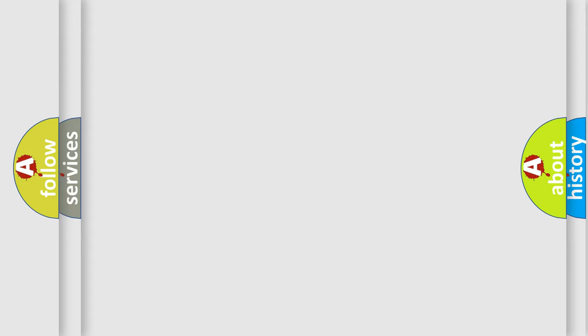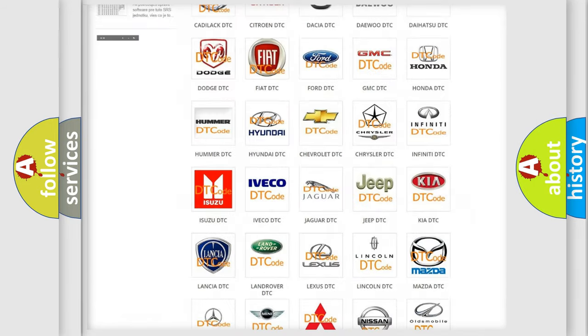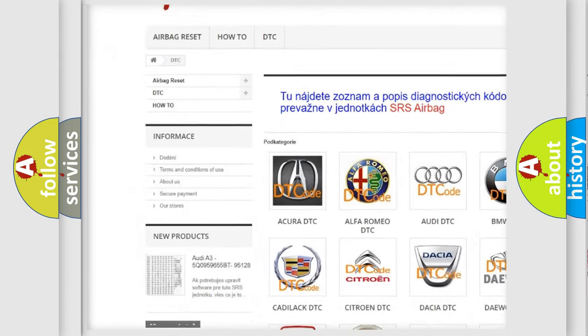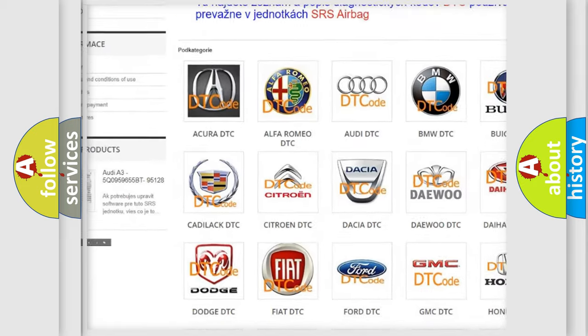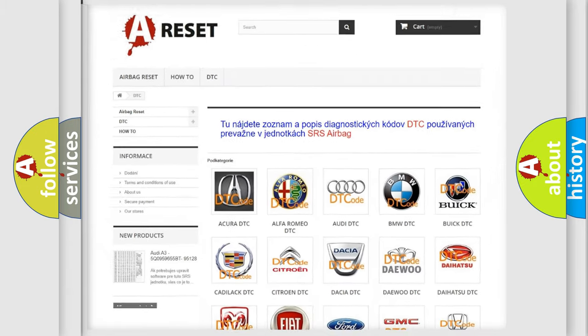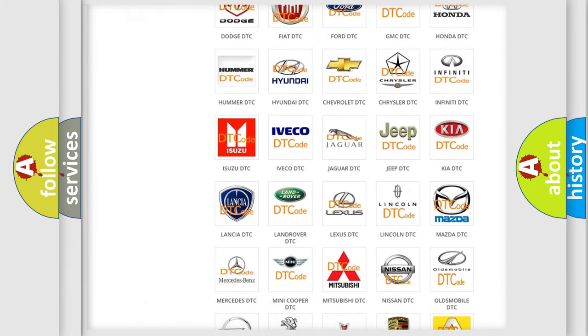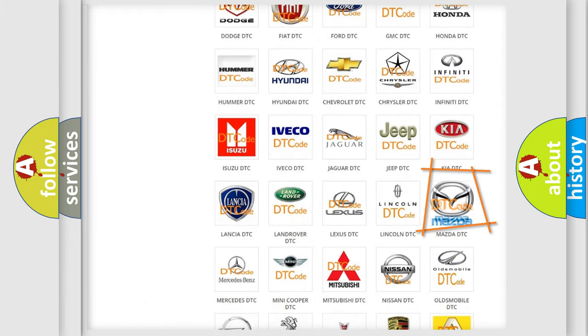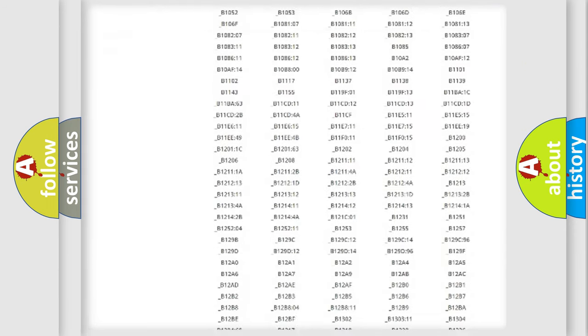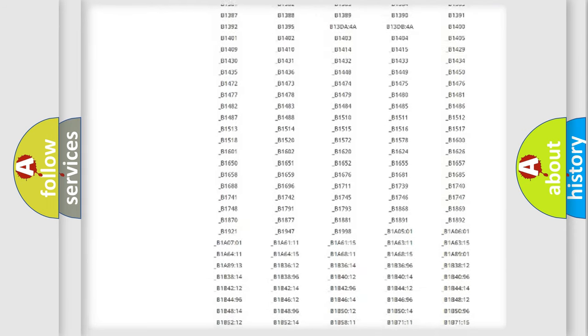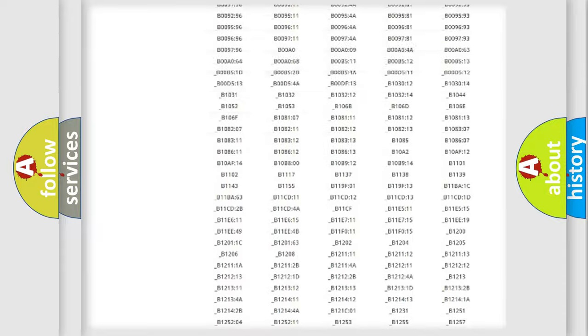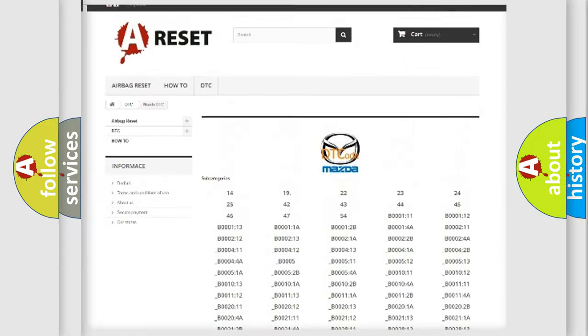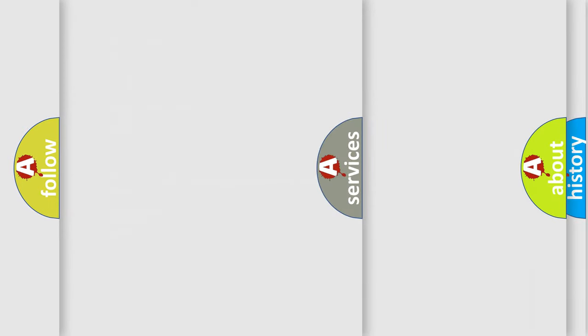Our website airbagreset.sk produces useful videos for you. You do not have to go through the OBD2 protocol anymore to know how to troubleshoot any car breakdown. You will find all the diagnostic codes that can be diagnosed in Mazda vehicles and many other useful things.